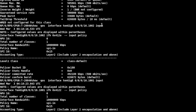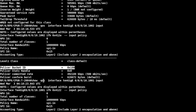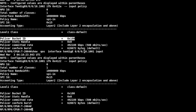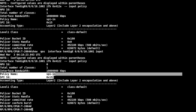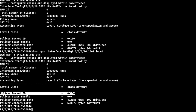For the input direction, I can see the policy map name with an SPI ID and a policer bucket ID for each class. For class-default, the policer bucket ID is 0x180. On the other sub-interface, I can see the same SPI ID of 0x15, policy map name SPI-in, and the same policer bucket ID at the class level. That means policing will be aggregate for traffic coming into both sub-interfaces 16.001 and 16.002.